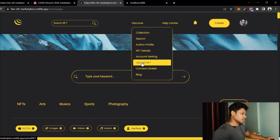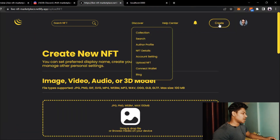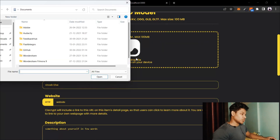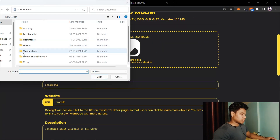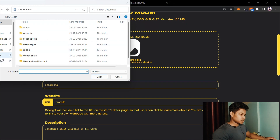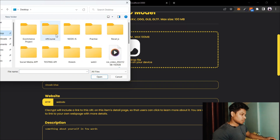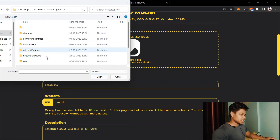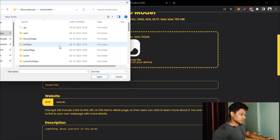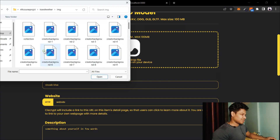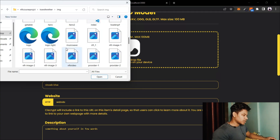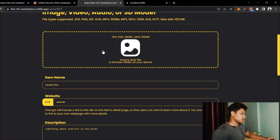Now let's create an NFT. I'll go to the upload section and click to create an NFT right here. I have to find the right image, so let me get to the desktop, go into the NFT folder, into the project, and inside that we have the images. I'll go with this one — let me select it and just wait, it's working fine.